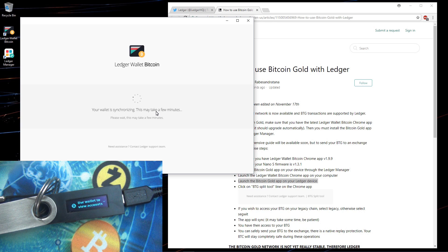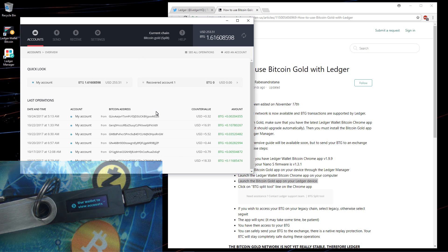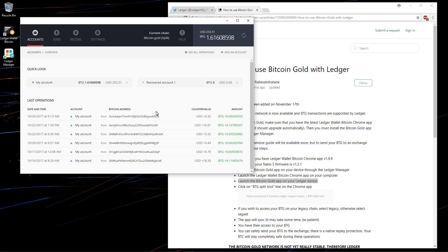My wallet is now synchronizing. It's now splitting my tokens for me. Now it's done. My wallet is open. You can see I have a very small BTG balance of 1.61608598.